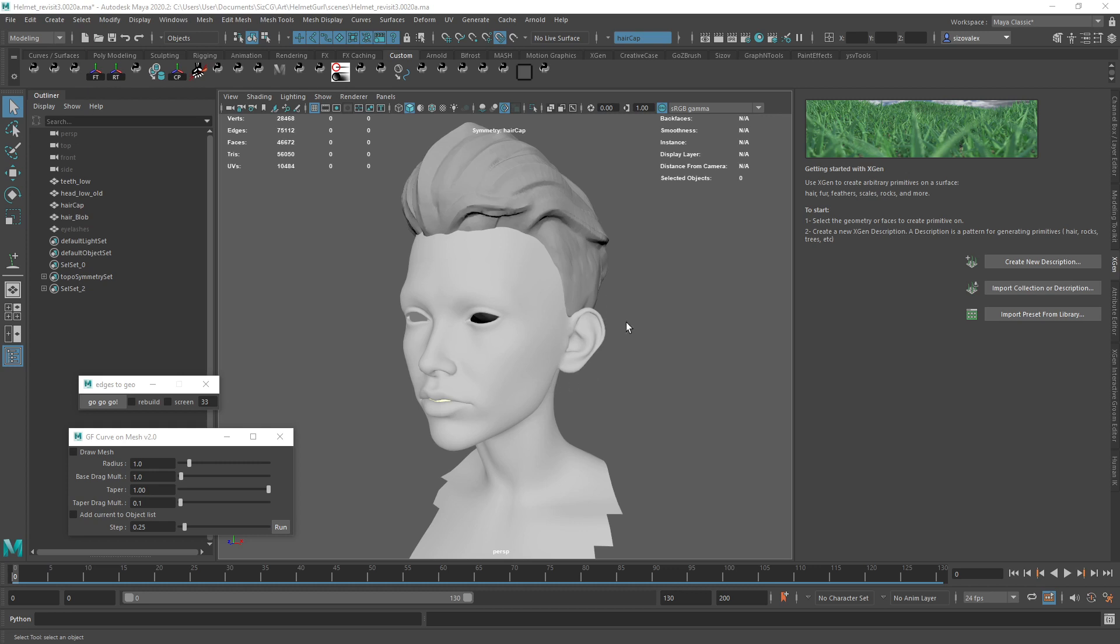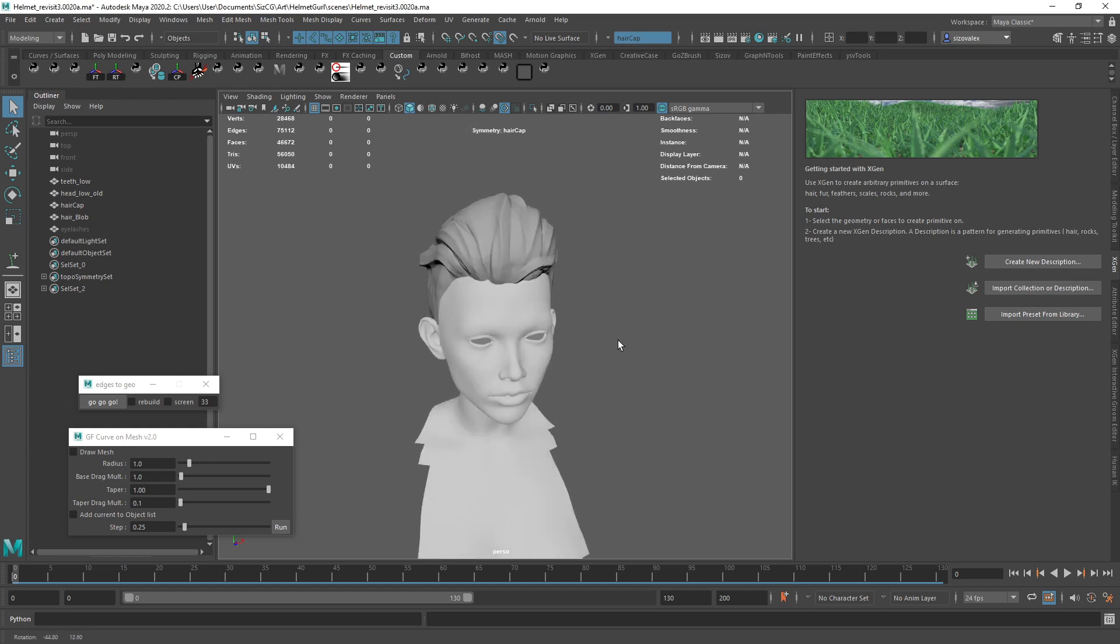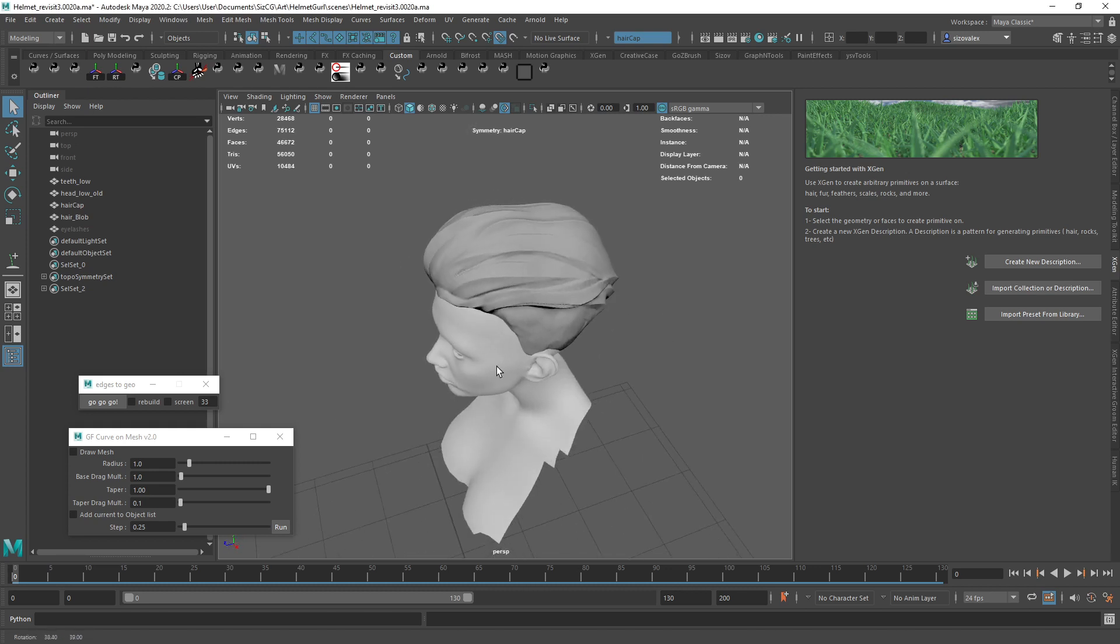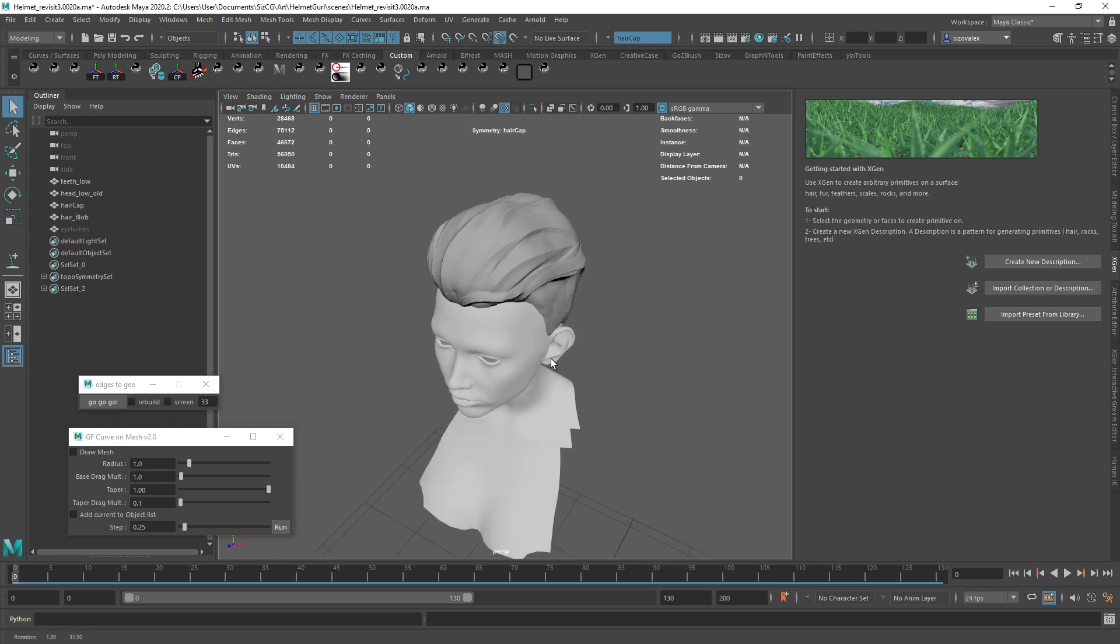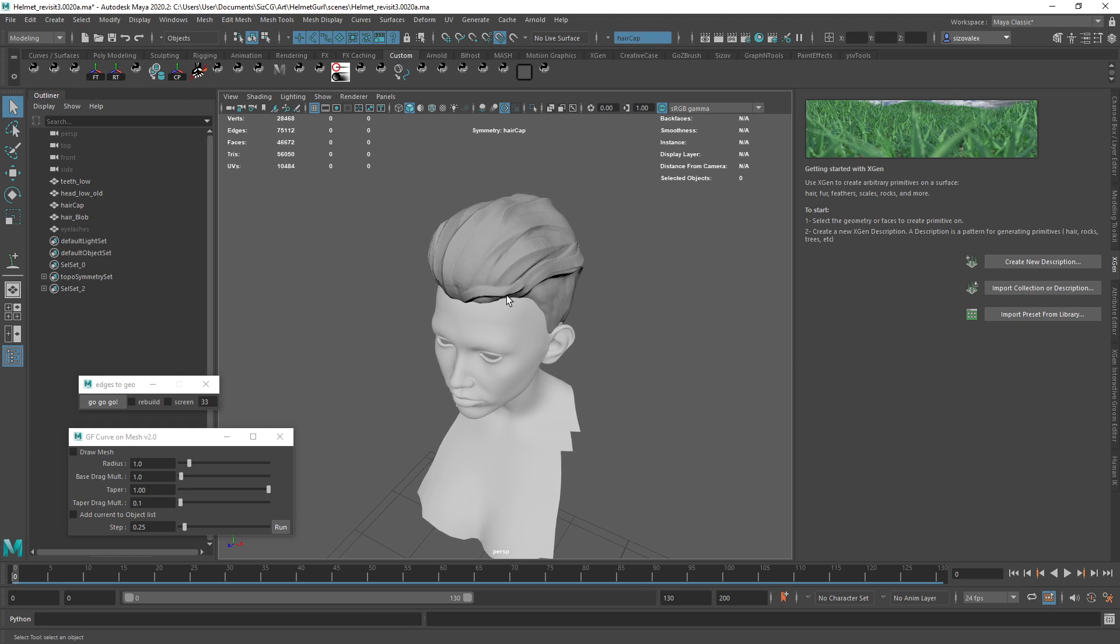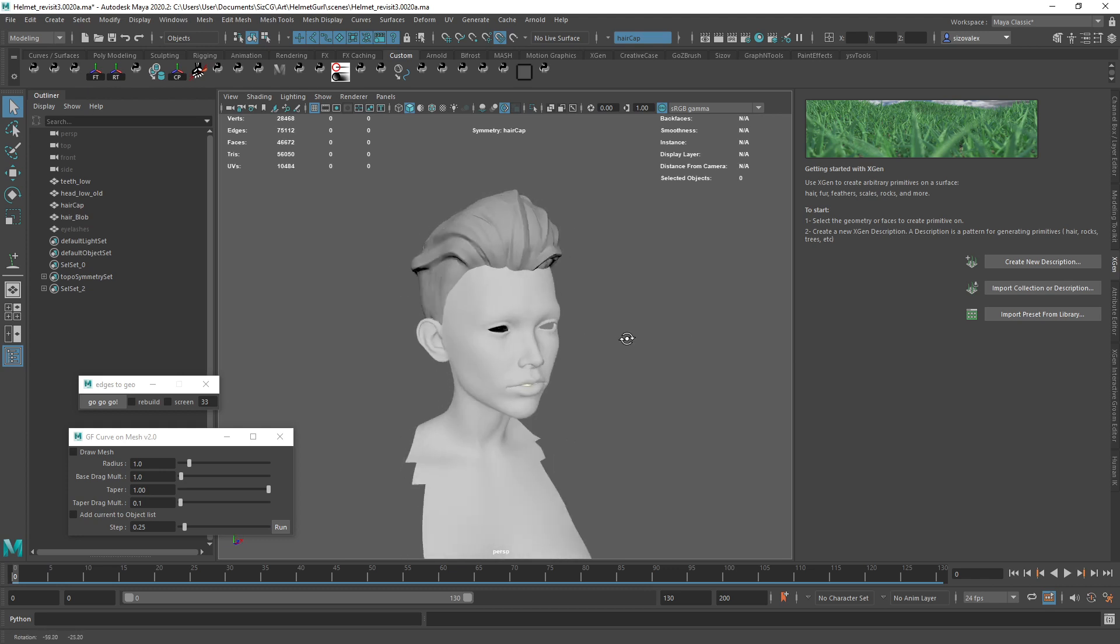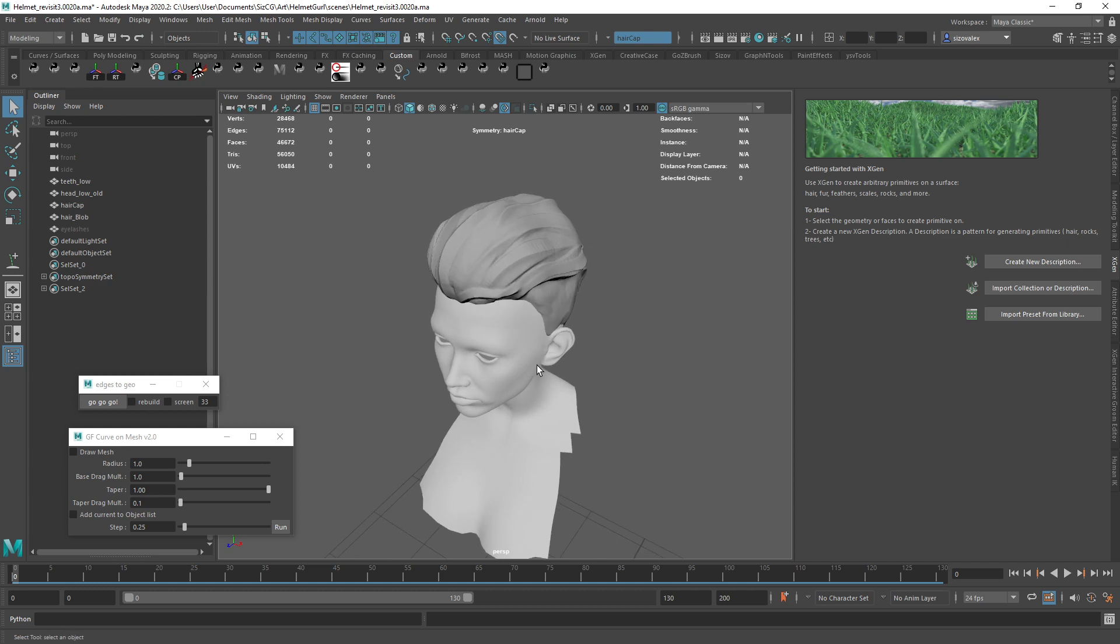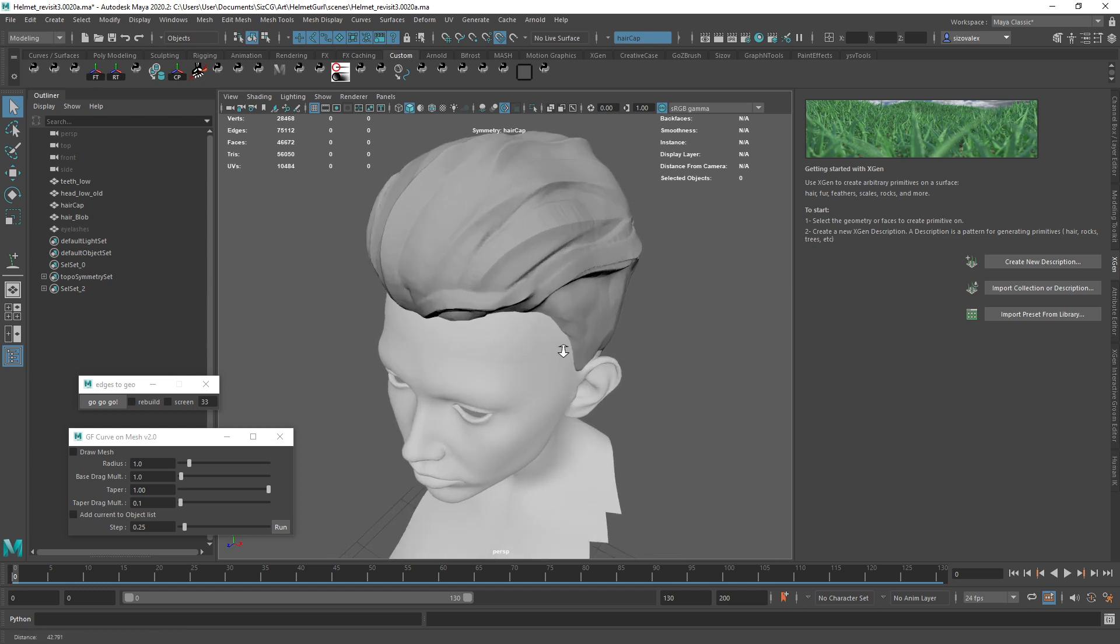Hello, I'm just going to jump in here and create some guides for XGen, but I'm going to use a tool, a script that I wrote specifically for that, just to make the process a little bit easier.